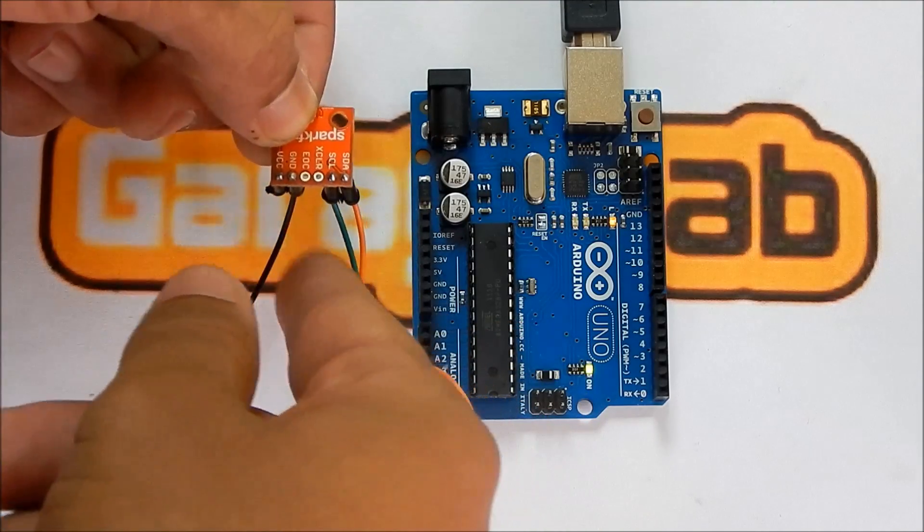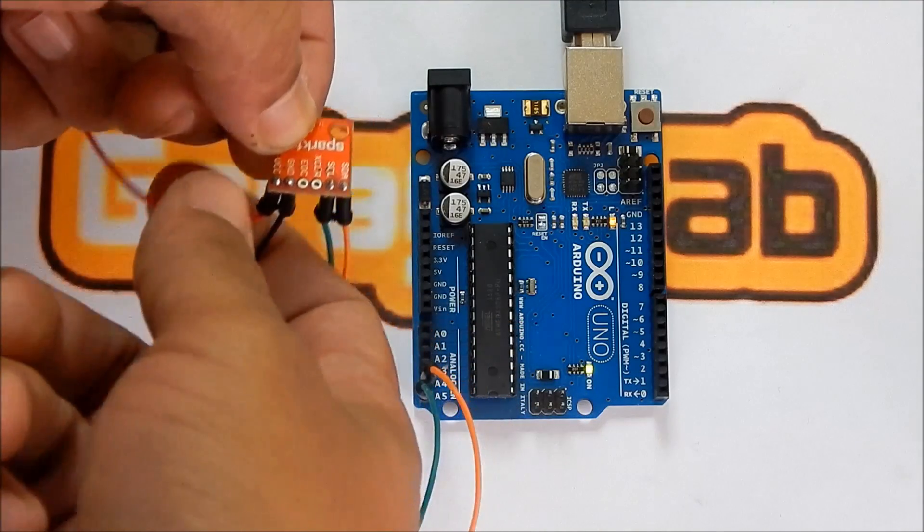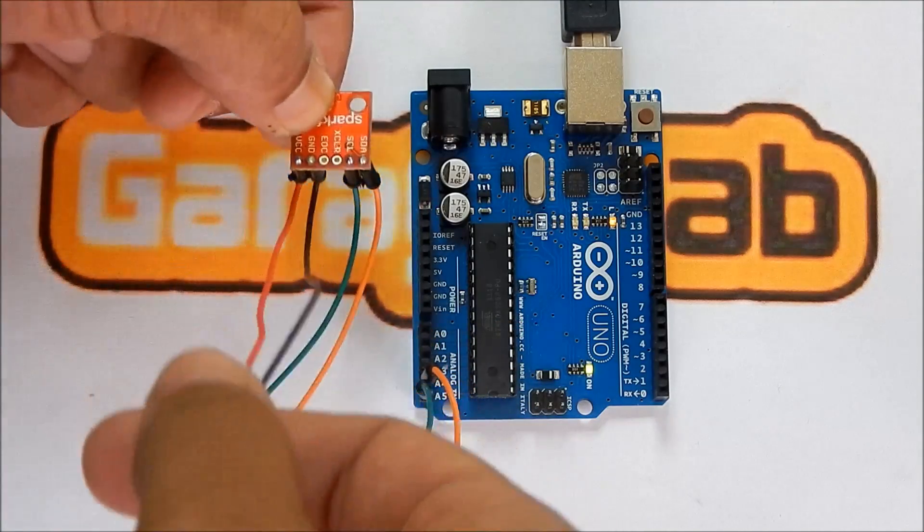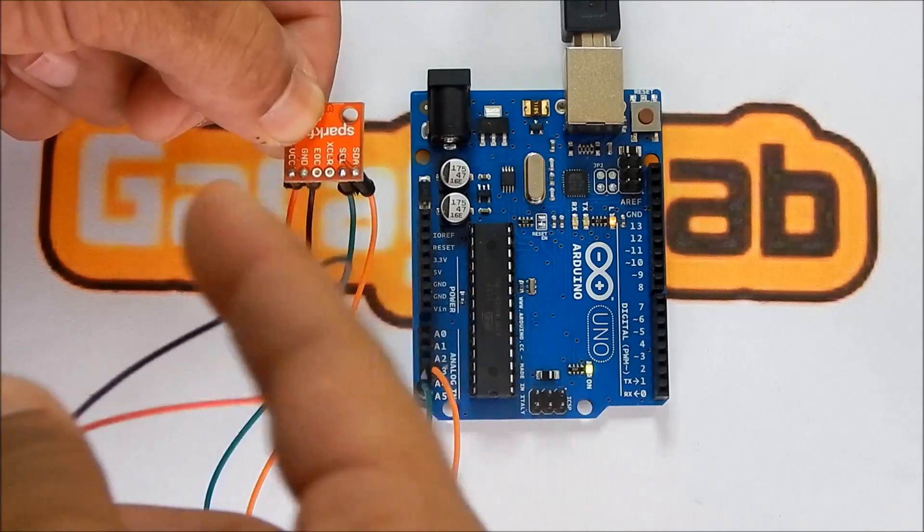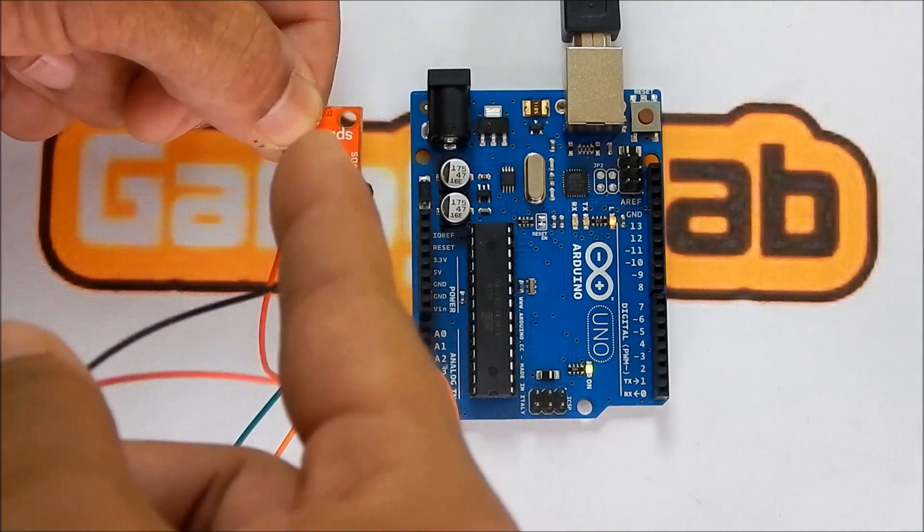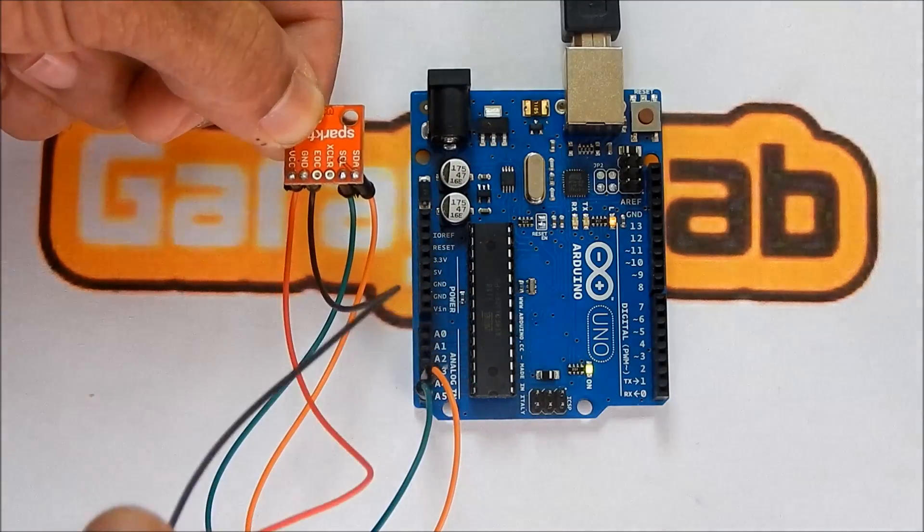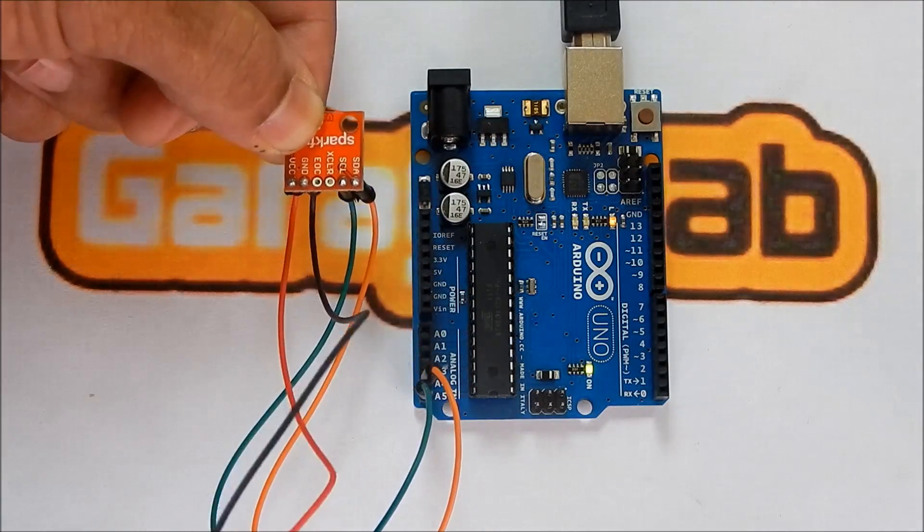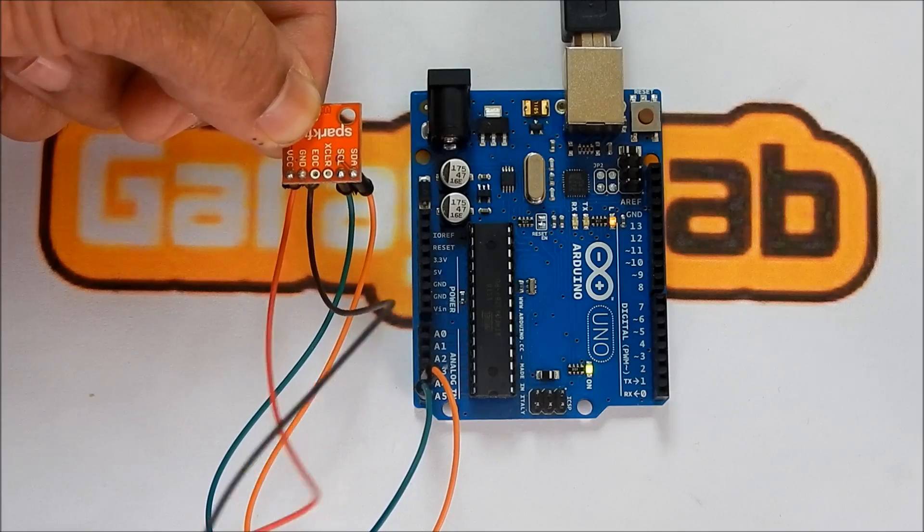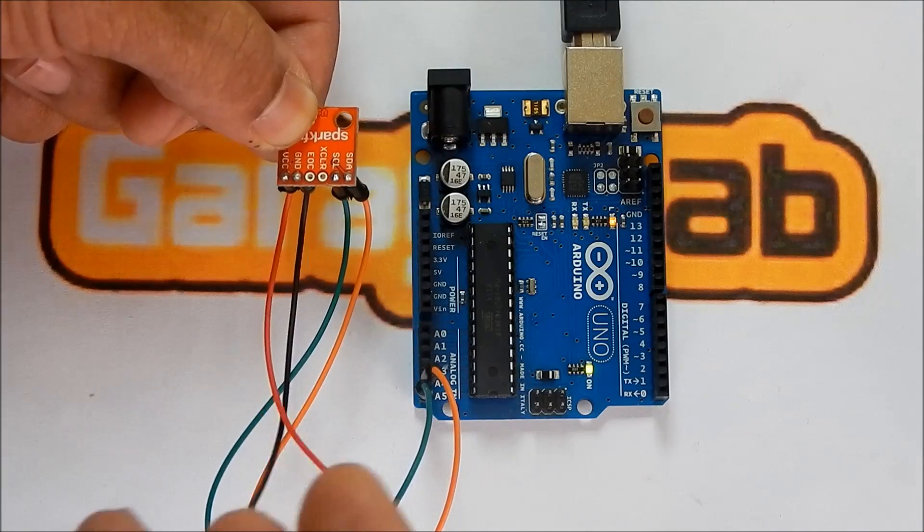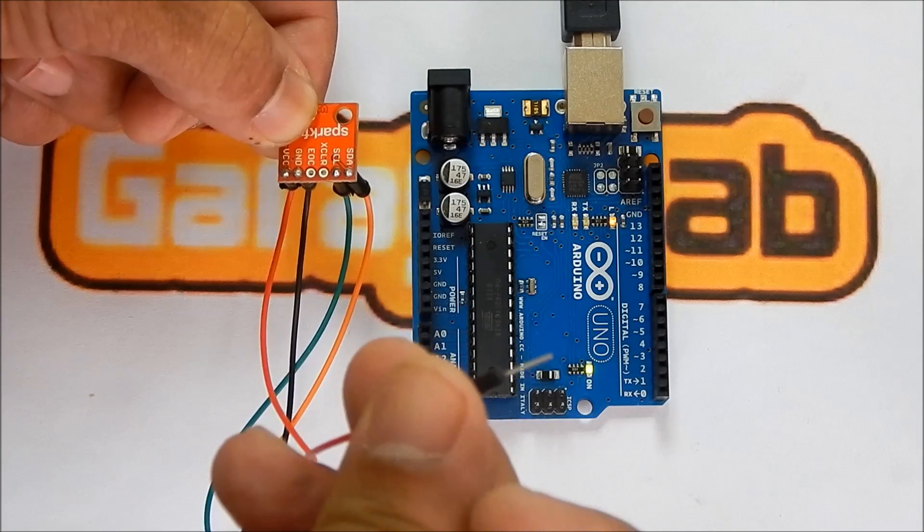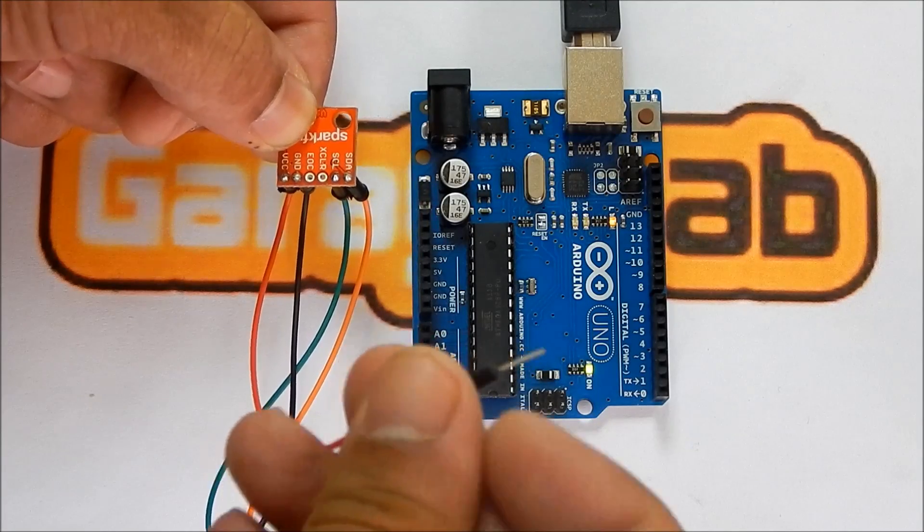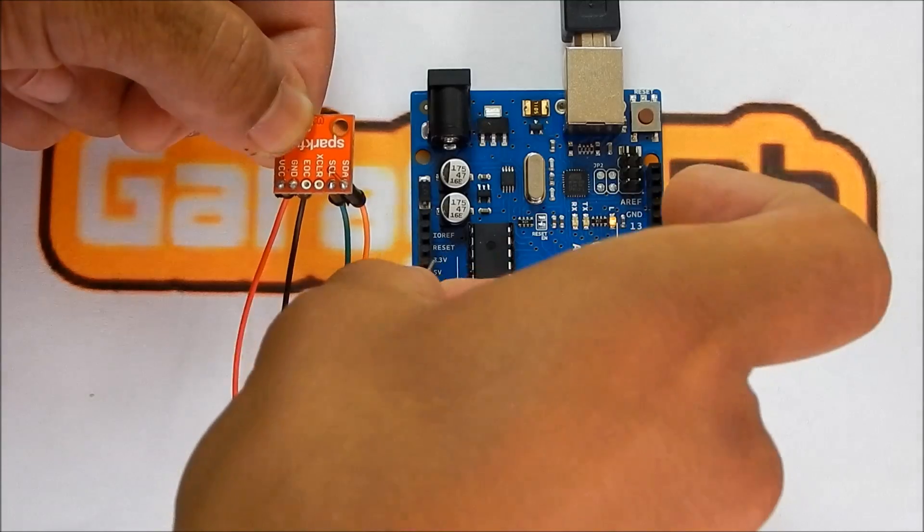And then, the only two pins left are ground and VCC. This is a 3.3 volt sensor, and therefore, the VCC pin is going to be connected to the 3.3 volt line on the Arduino right here.